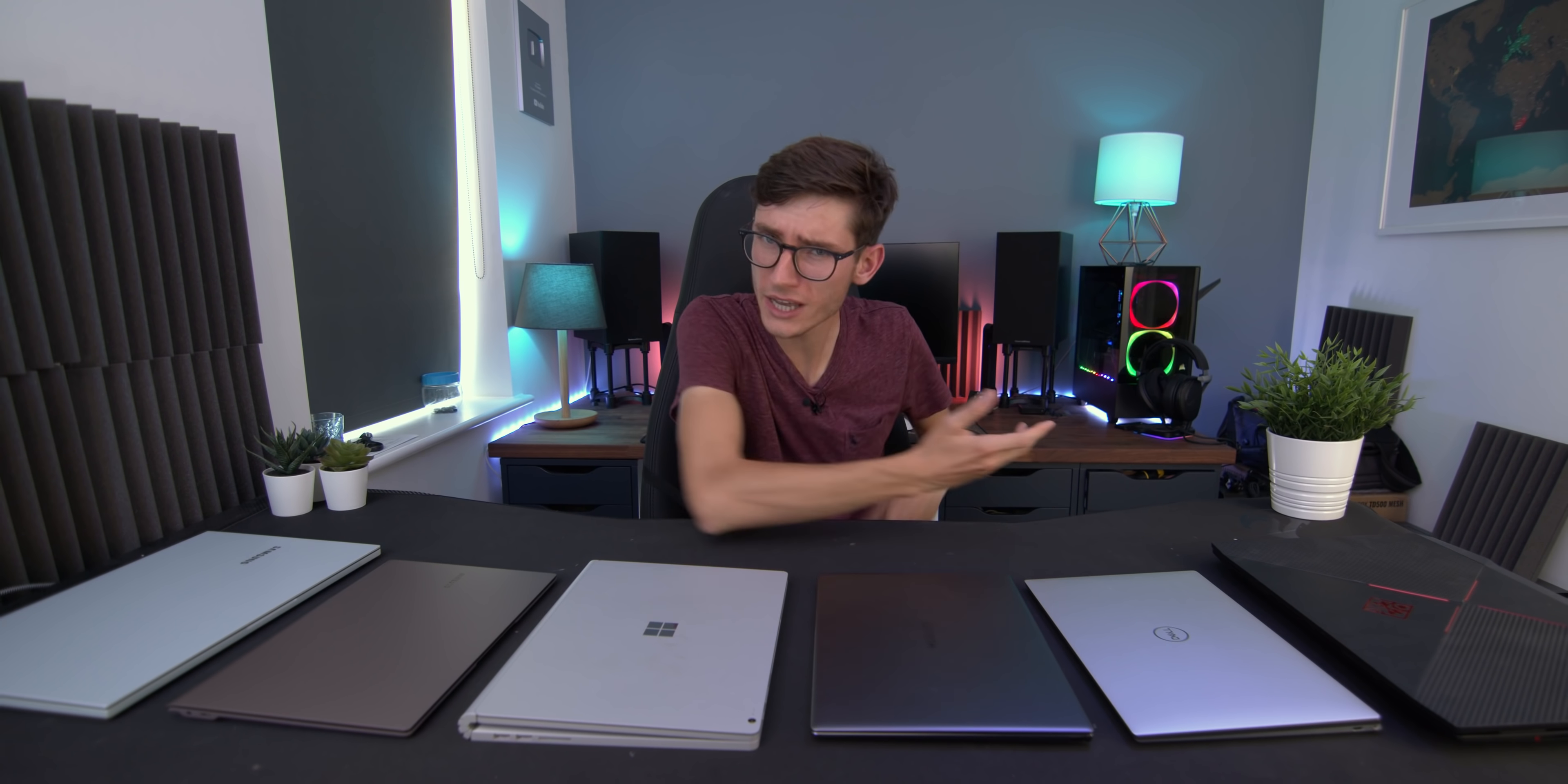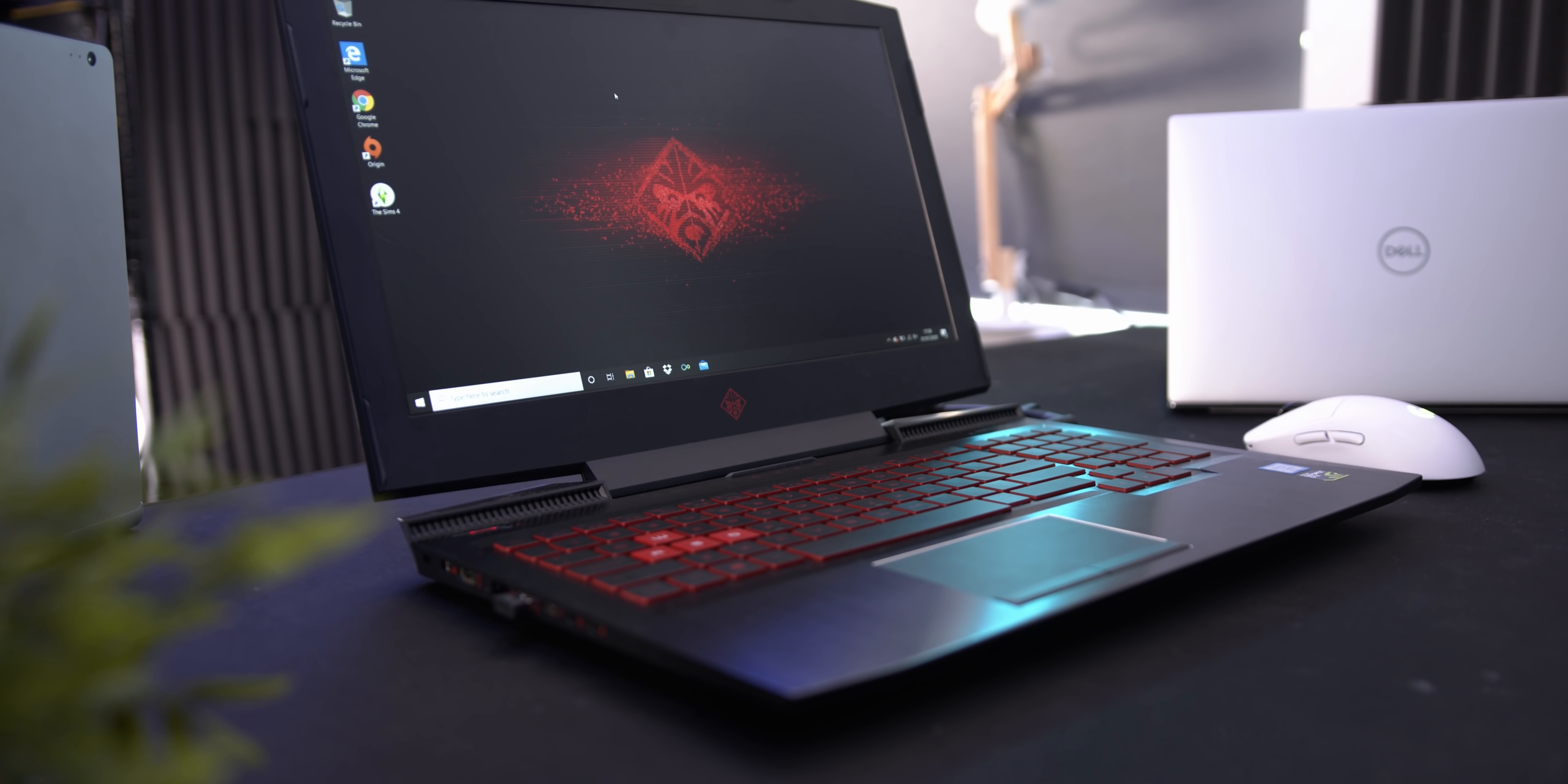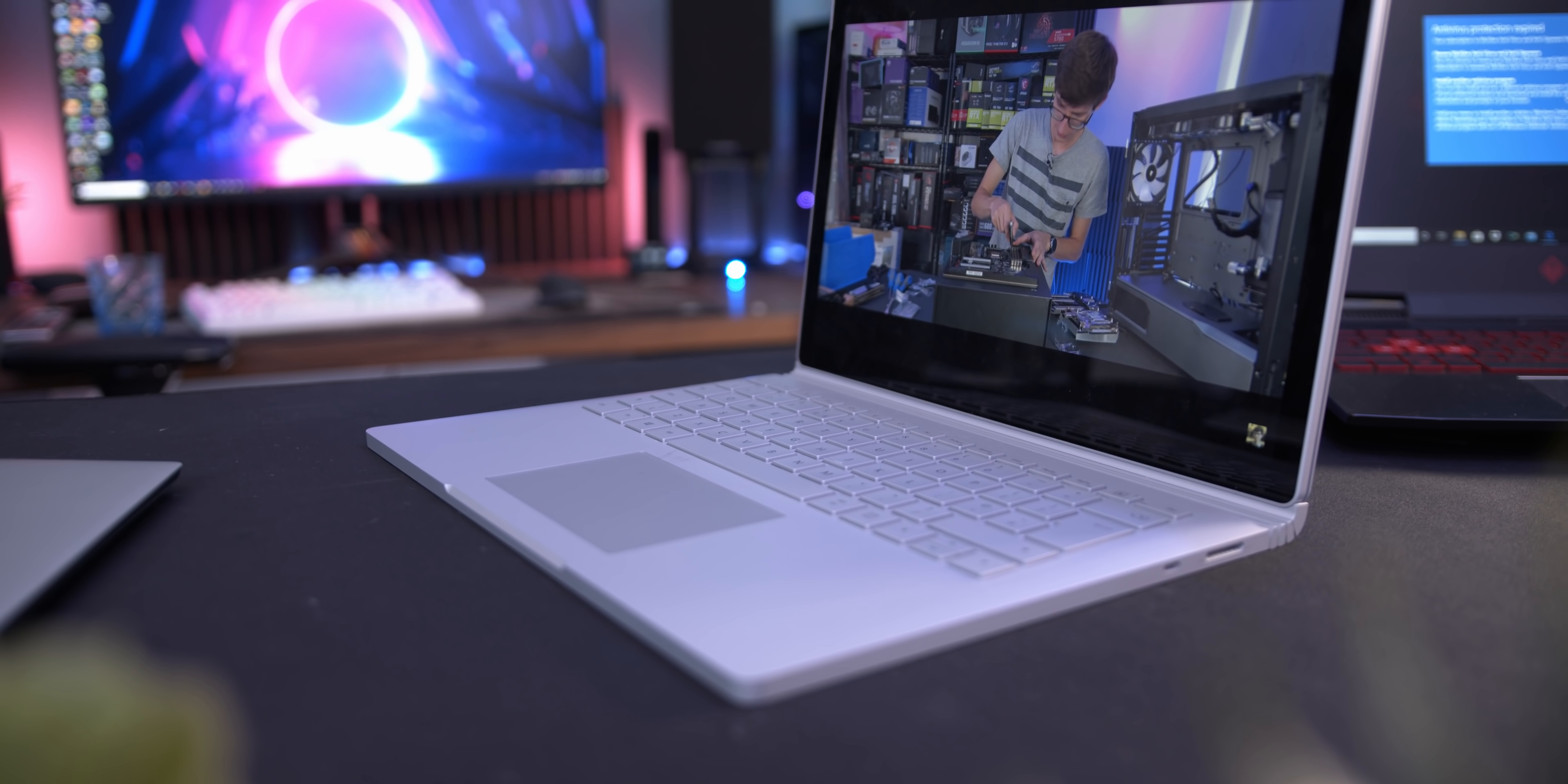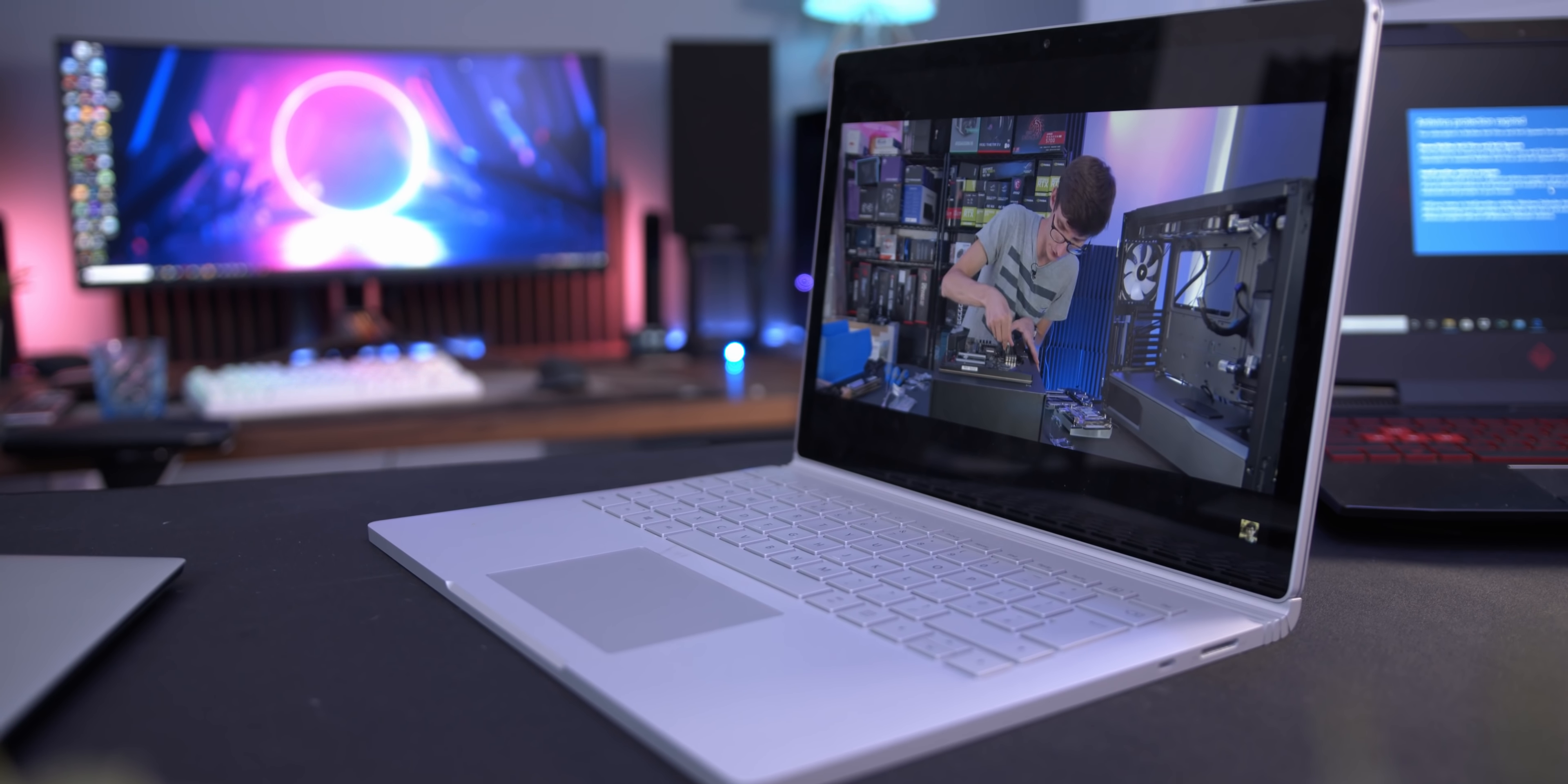Are you in the market for a brand new laptop? Then congratulations, you're in the right place, as in this video we're going to go through everything you need to know about buying a laptop. Maybe you're after something specifically for gaming, maybe you want something for work, maybe you want something that does everything.